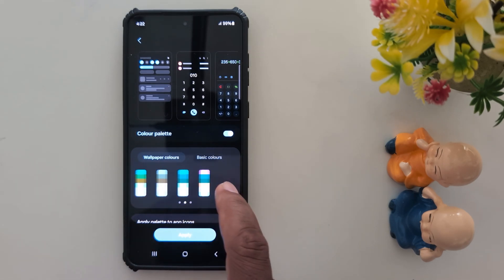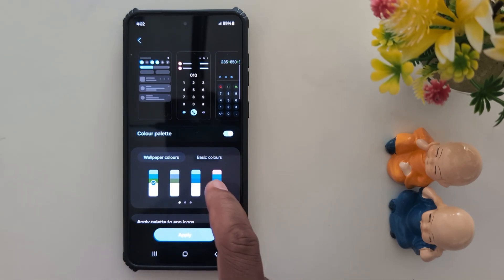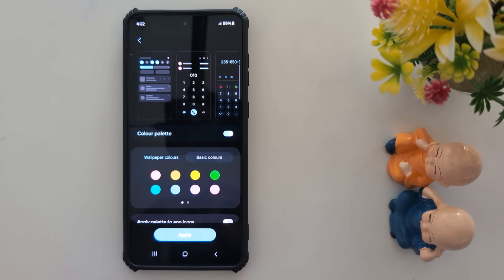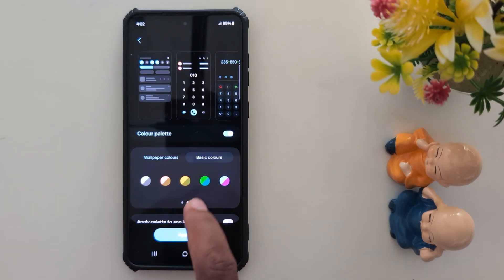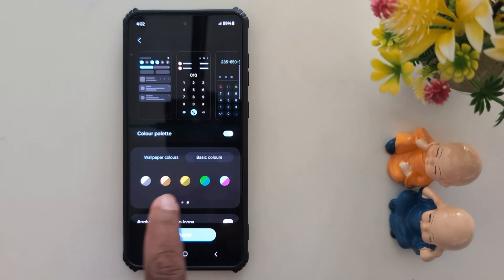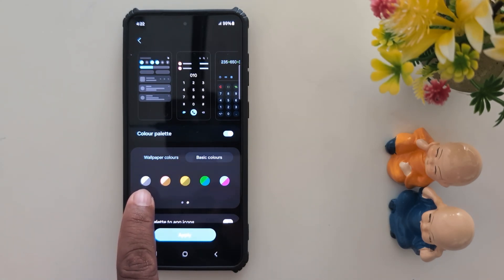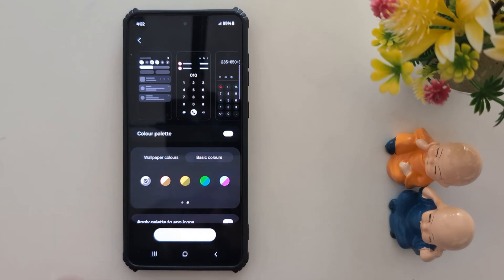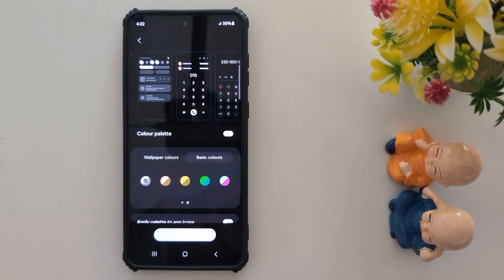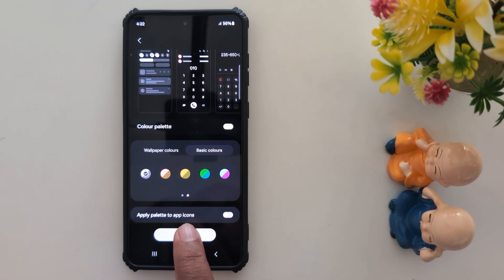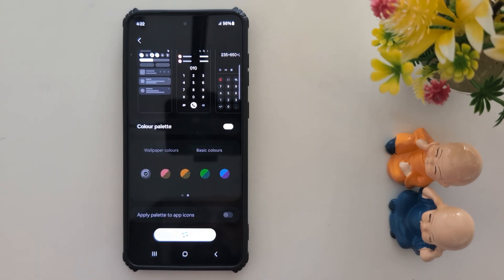If a specific dark or dark gray color is not available, tap on Basic Colors on your device. At the top you can find the dark color or gray color — tap on it. Now tap on Apply. It will apply to your system color.